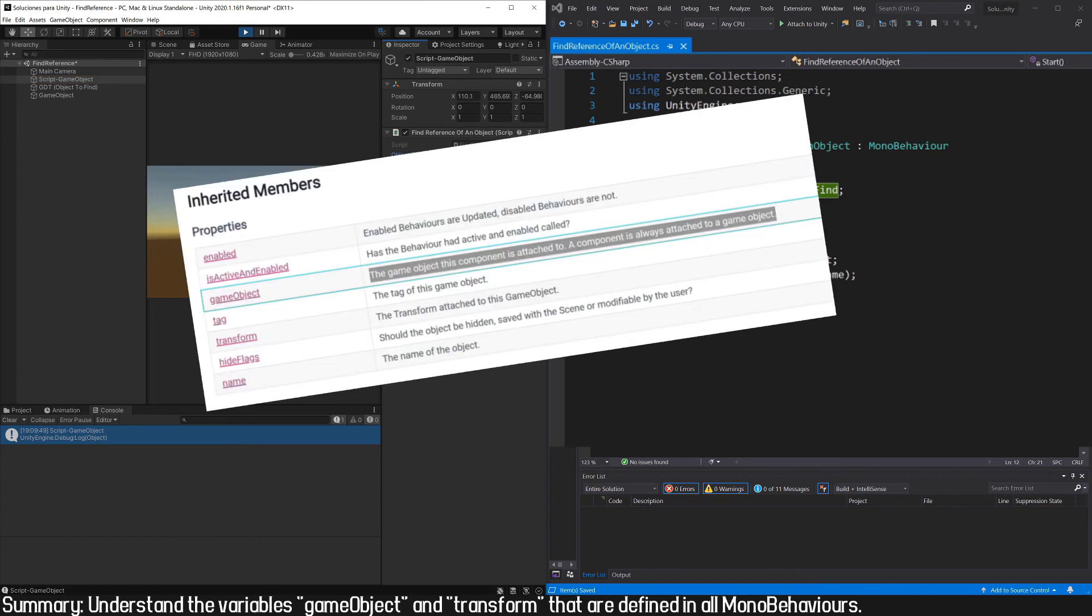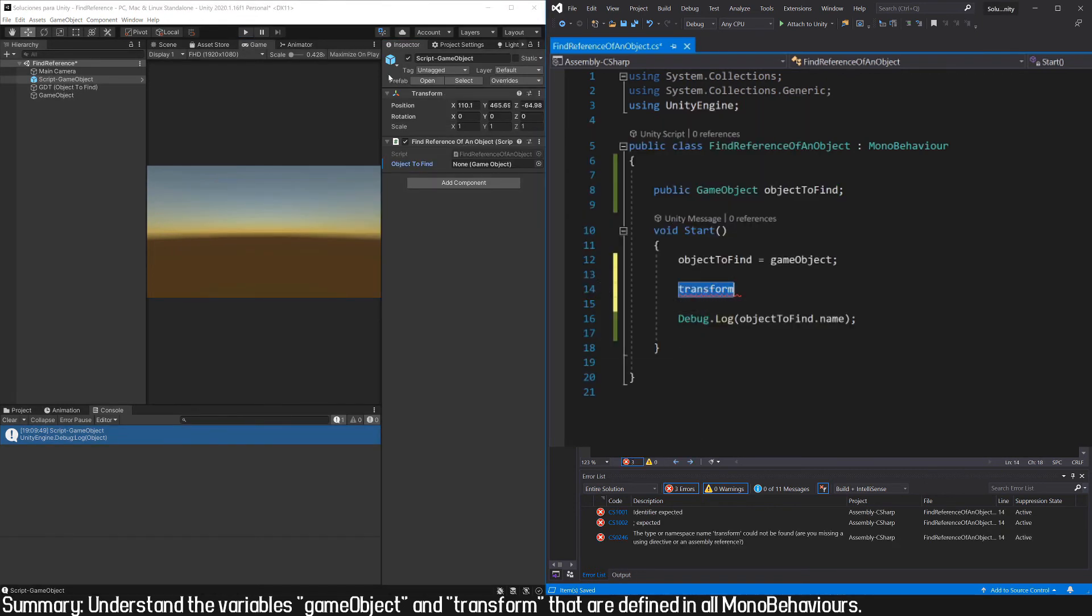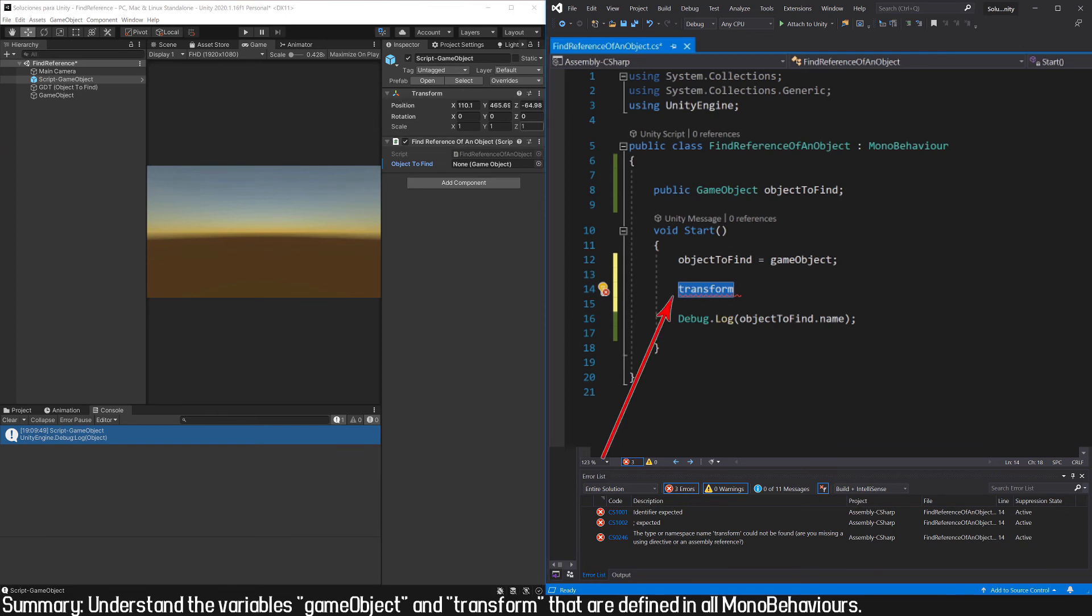Another variable that all the MonoBehaviours have is transform, the first letter in lowercase. This field is going to refer to the transform component of the GameObject this MonoBehaviour is assigned to, because the components are always assigned to a GameObject and the GameObjects always have a transform component, so we can access the transform itself directly with this word.